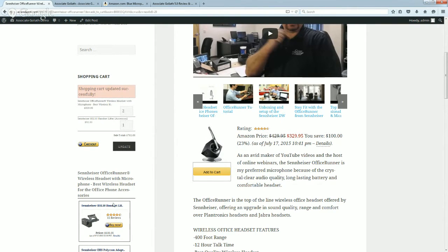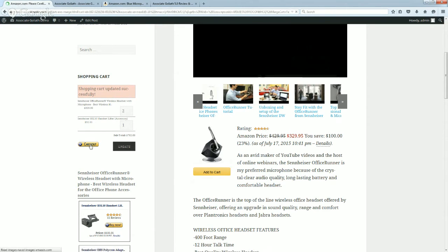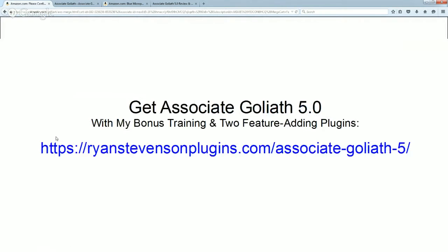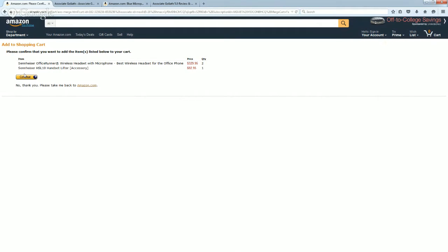So instead of just selling a product to somebody that visits your website, you can get people to buy the product and accessories or maybe even multiple products on your site, and then they can proceed on to Amazon all in one fell swoop and purchase these products. As you can see on this page, this then takes you over to Amazon.